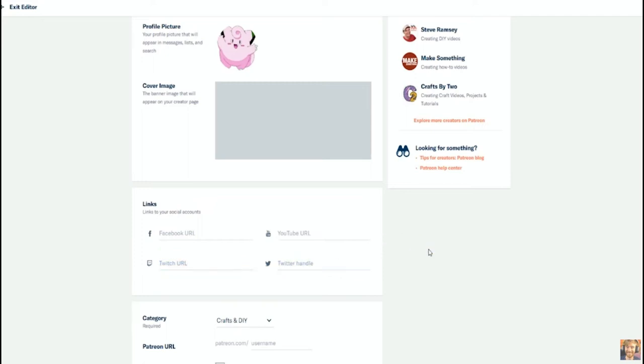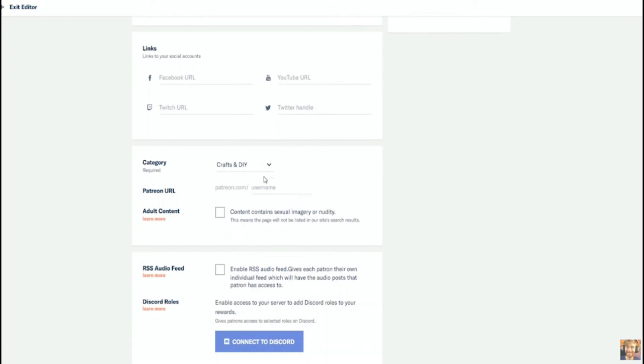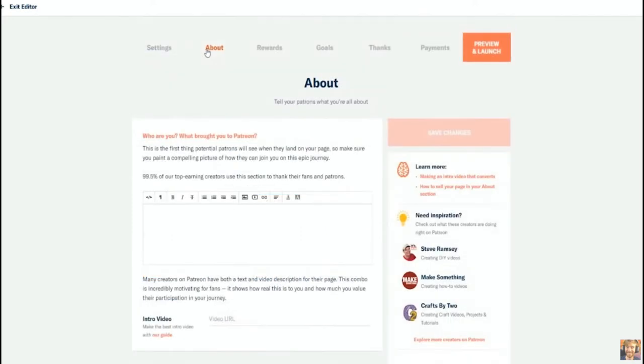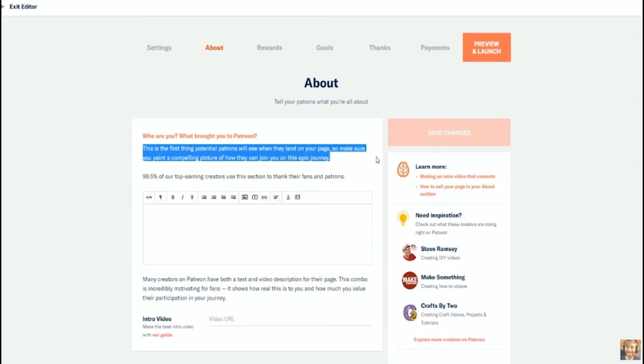So next you're gonna have some social media links as well. Obviously include all of the social media—the more the better. Your Facebook, your YouTube, your Twitch, your Twitter, all that jazz. Next we'll be moving into your about section. This is huge.